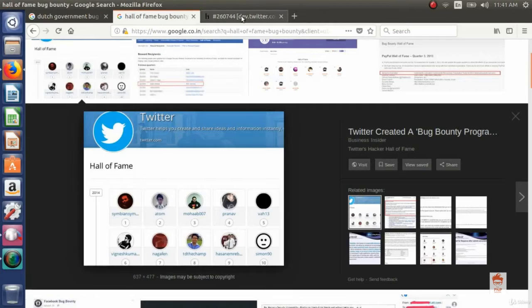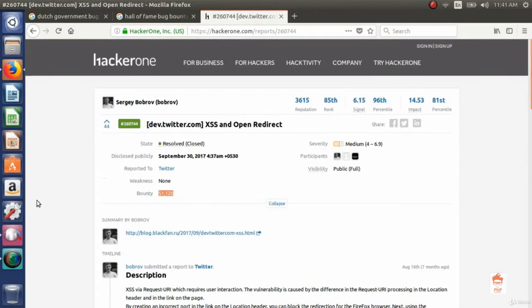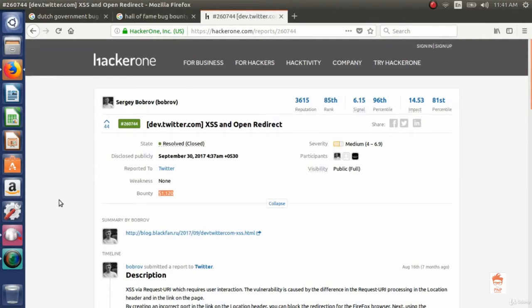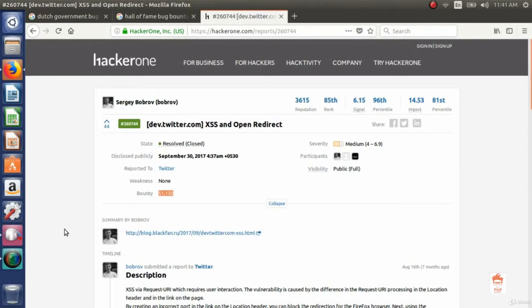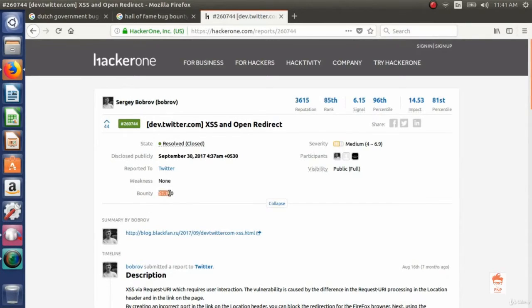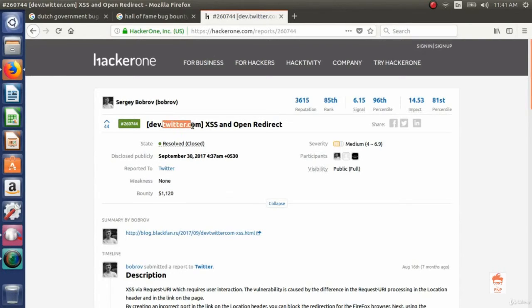Another type is money. If you do not know what this is, this is the HackerOne webpage. I will tell you later what is HackerOne. You can see here the bounty of $1,120 is given by Twitter.com to this person.